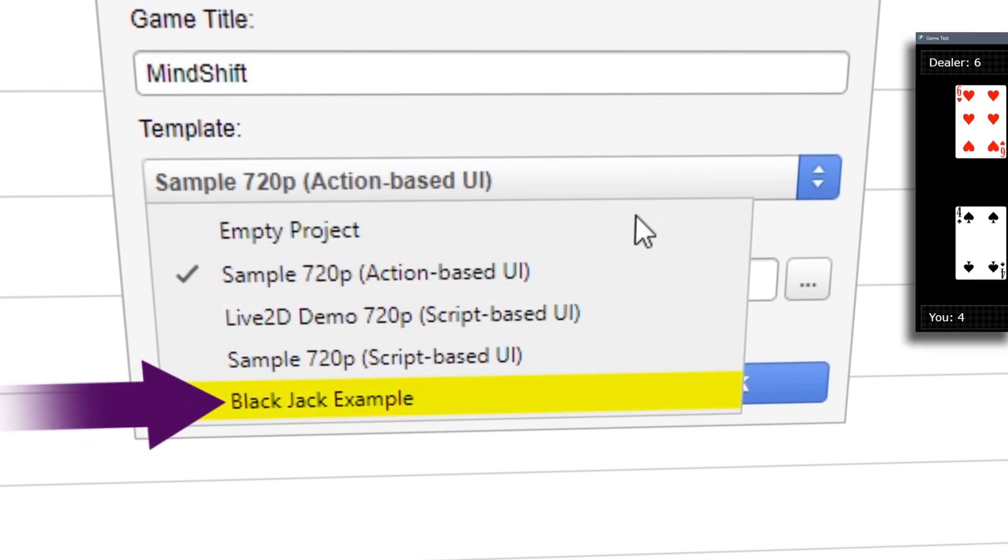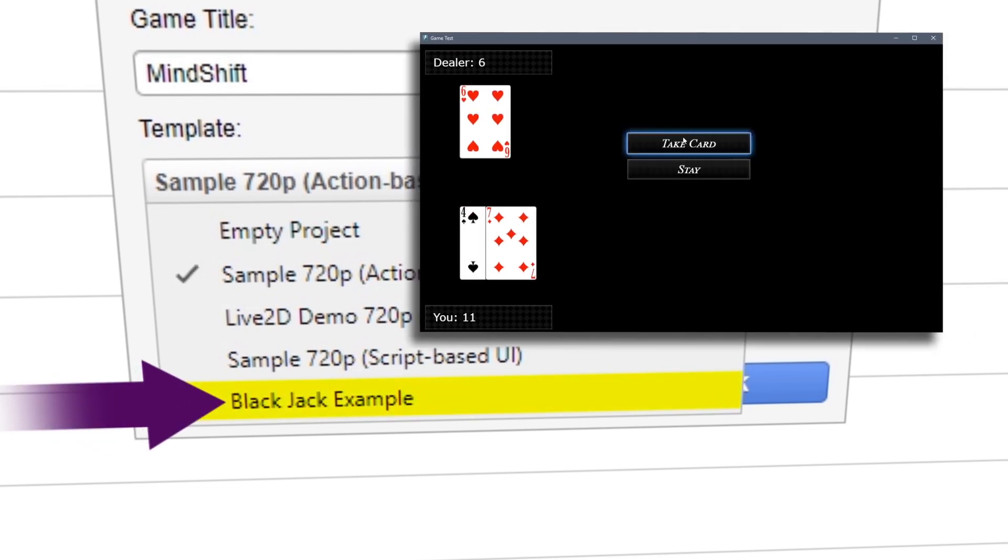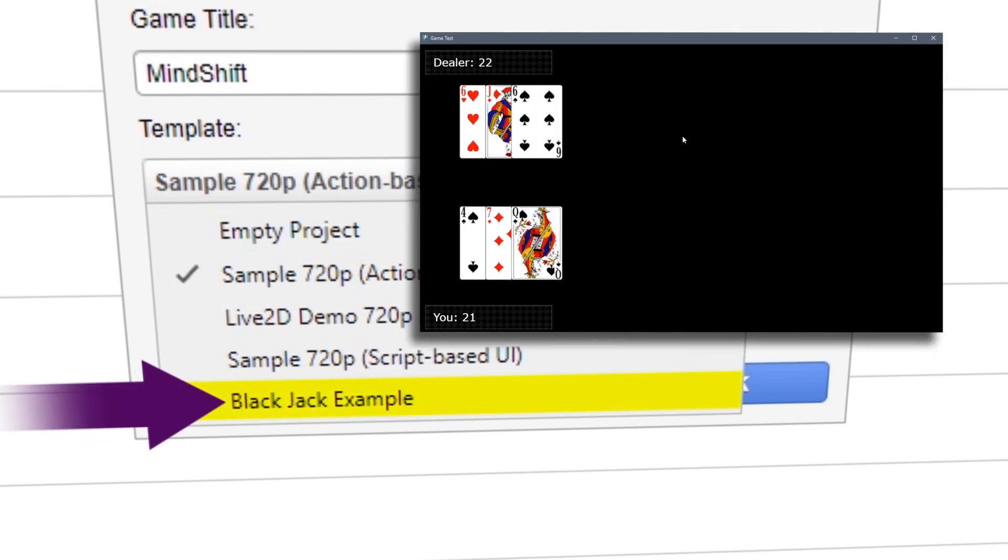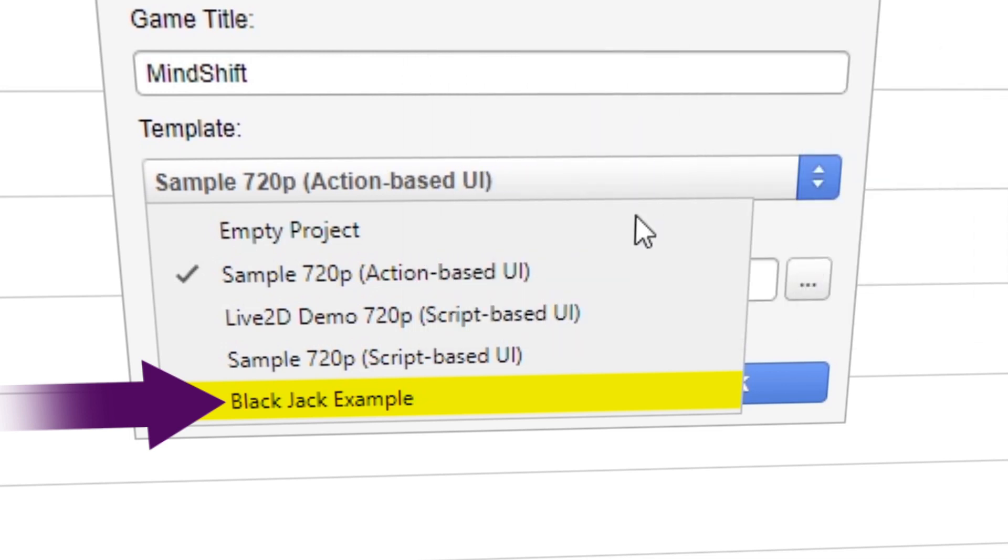Blackjack Example is a sample project of the eventing capabilities of Visual Novel Maker. You can also use this as a minigame for your game.